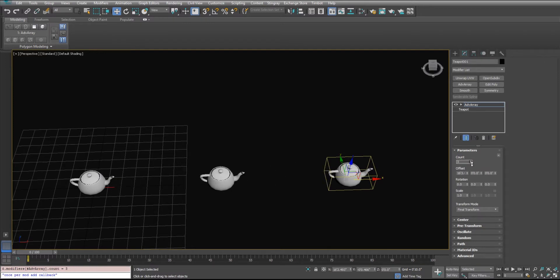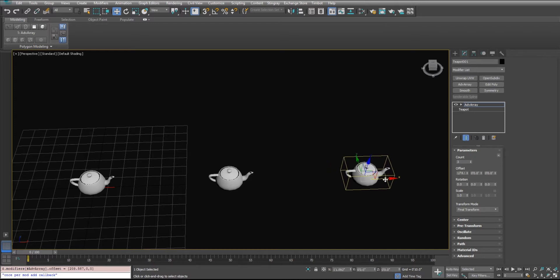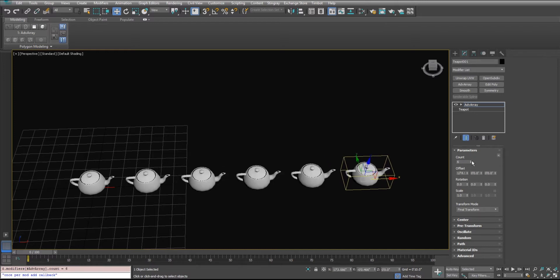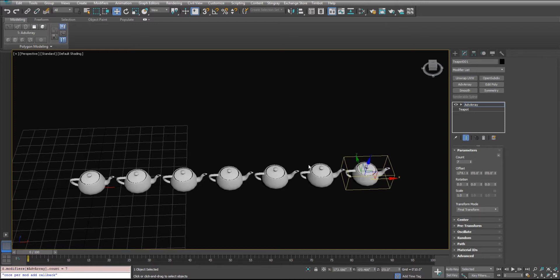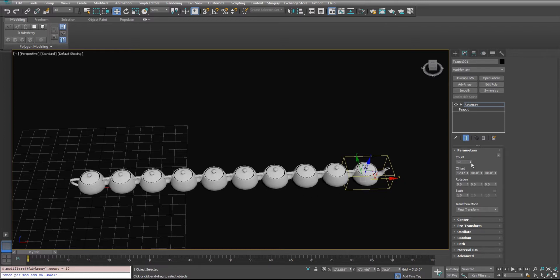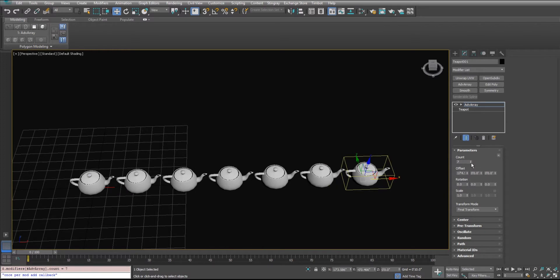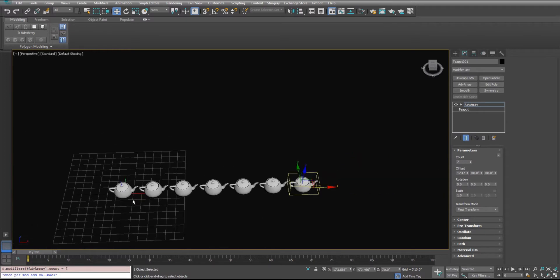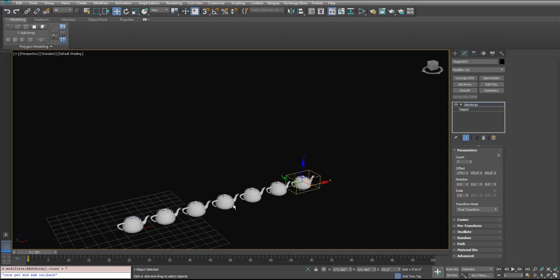Like say you don't know how many you want at first, you just know that you need to fill up this much space. You're going to add however many that you want to make it look right. And you're done there. And then if you need to come change it later, it just kind of spaces them in between your first pot and your last pot there.